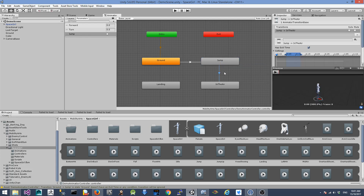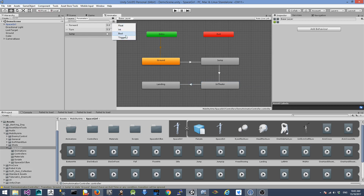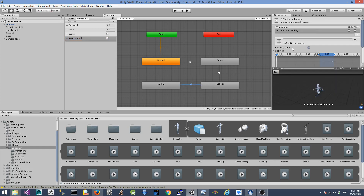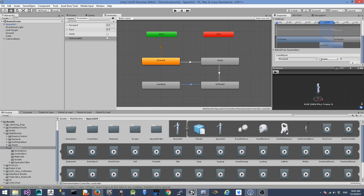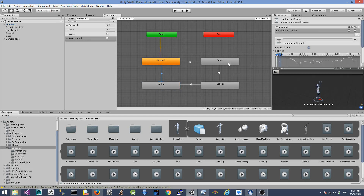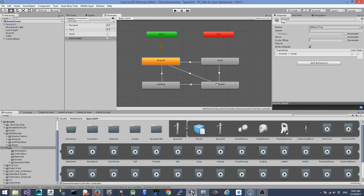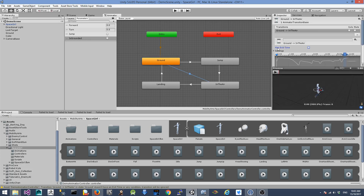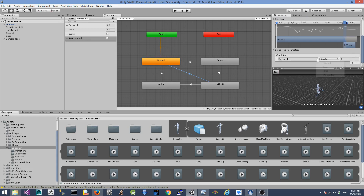From jump to linear, we create a transition using the default condition has exit time set to true. From linear back to landing, we need a new parameter which is a boolean called is grounded. We're going to check has exit time and add the new condition is grounded to true. From landing back to ground we use a default condition. And also from ground to linear we need an additional transition which triggers when the character walks over a clip or a cube. We check has exit time and add the condition is grounded to false.